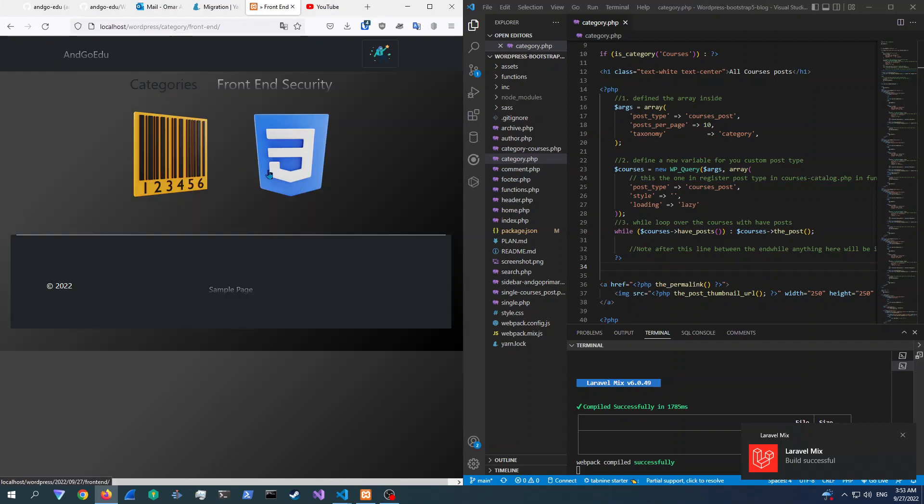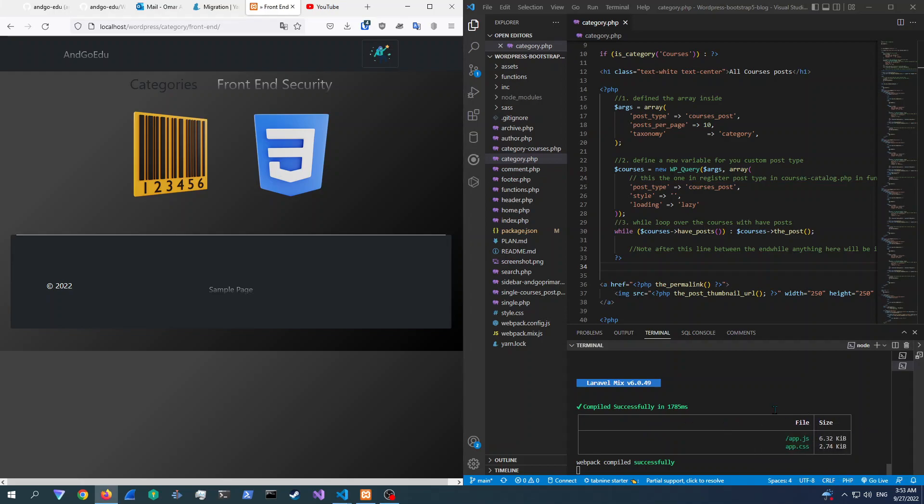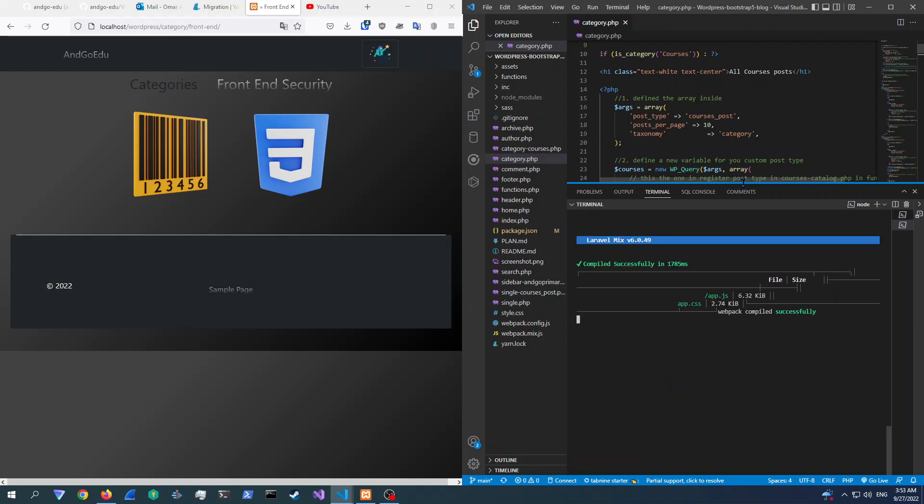So basically right now, as you can see, it's compiled successfully so we could run the application successfully. So basically this is how you migrate from yarn to NPM.